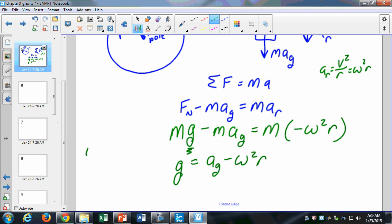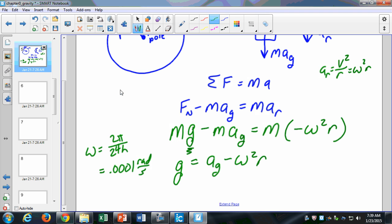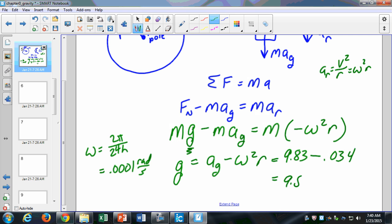We can find omega of the Earth: we have two pi radians in 24 hours. It turns out the angular rotation of the Earth is about a ten-thousandths of a radian per second — 0.0001 radians per second. We can plug that in for omega. We know the radius of the Earth is about six million meters. Then we find the g value: a_g, that GM over r², is 9.83, minus the additional term omega squared r, which is 0.034. That gives us a value of 9.8 meters per second squared.